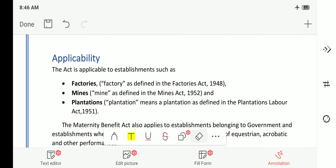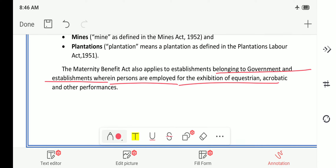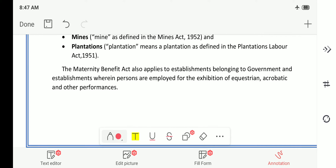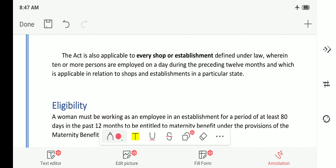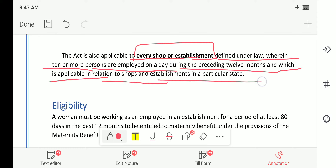The Maternity Act also applies to establishments belonging to the government and establishments wherein persons are employed for the exhibition of equestrian, acrobatic, and other performances. The act is also applicable to every shop or establishment defined under the law wherein 10 or more persons are employed on a day during the preceding 12 months.